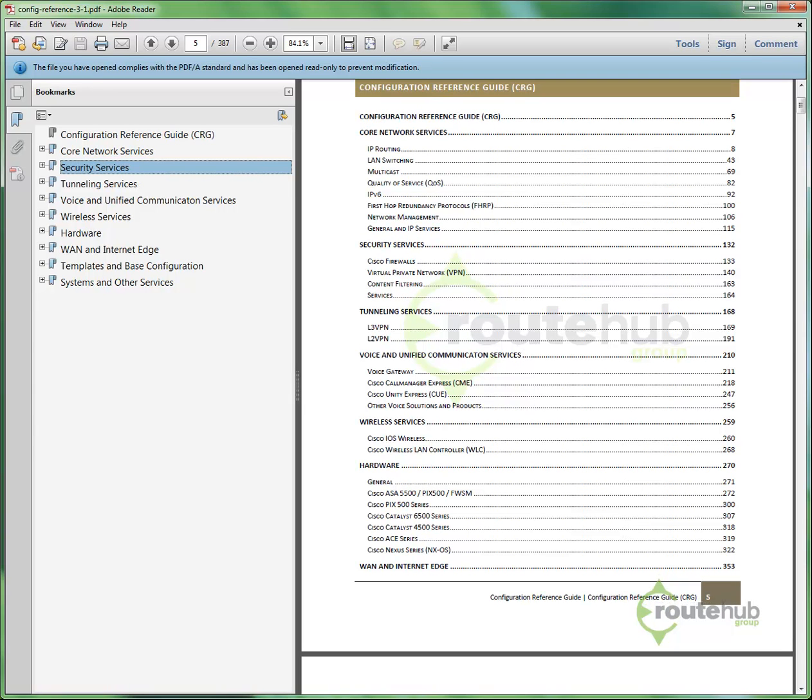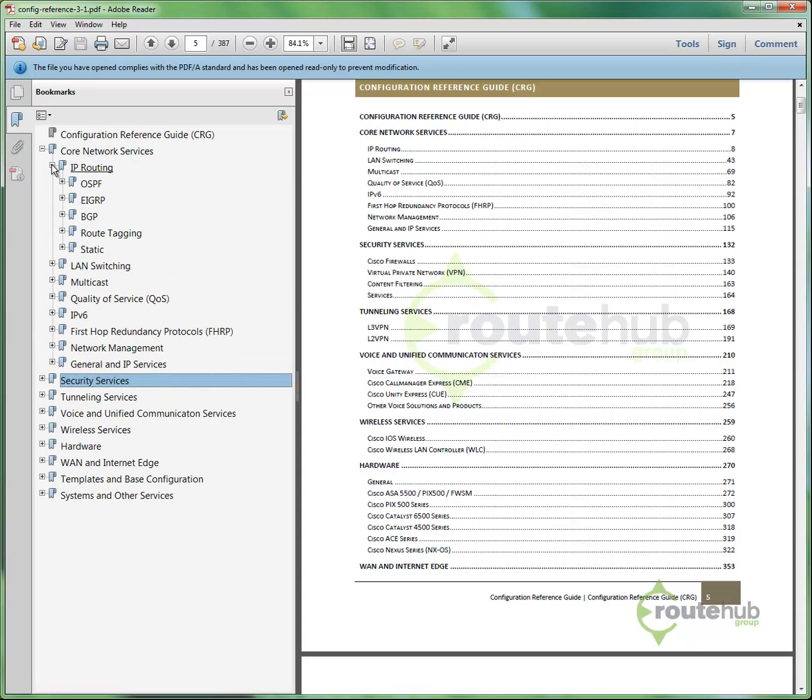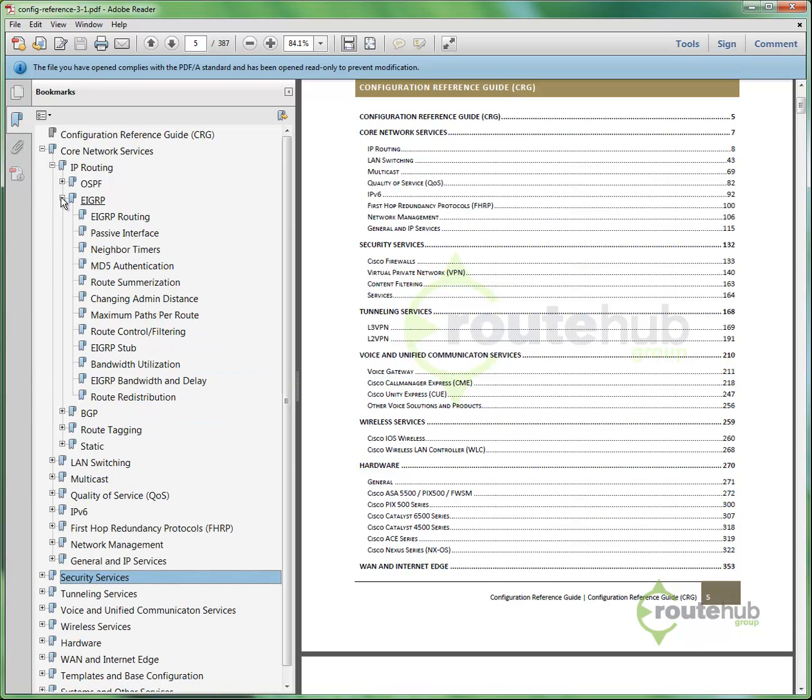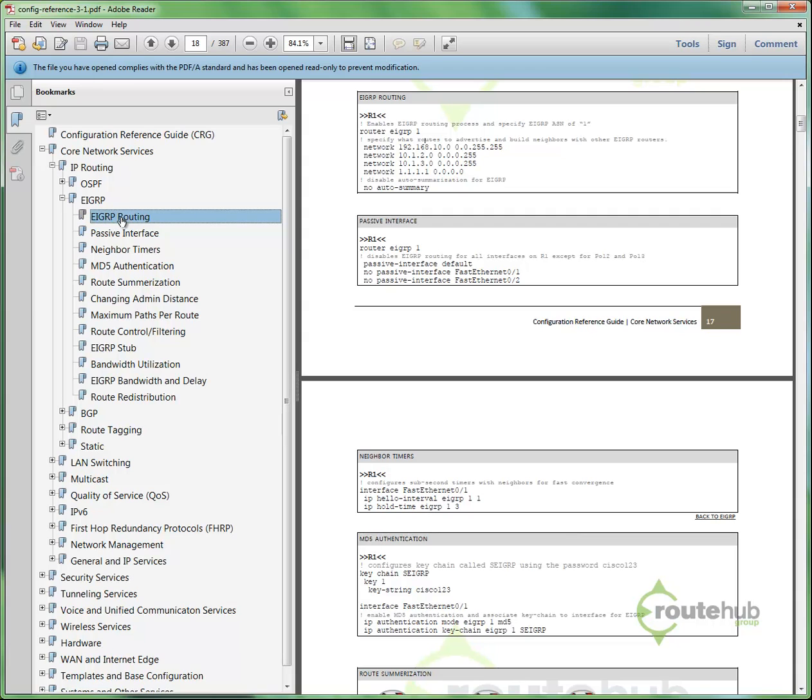So let's go through a couple examples. Let's say that we want to see configuration samples for EIGRP routing. To do that, we can expand core network services, go to IP routing, and expand that. And we see some of the routing protocols, like OSPF, EIGRP, and BGP. So for EIGRP, we can expand this out and see all topics related to configuring EIGRP. That can include basic EIGRP routing, configuring passive interfaces, to configuring neighbor timers to MD5 authentication. Let's say that you want to know the syntax for configuring EIGRP very quickly. To do that, we can go to EIGRP routing, click there,